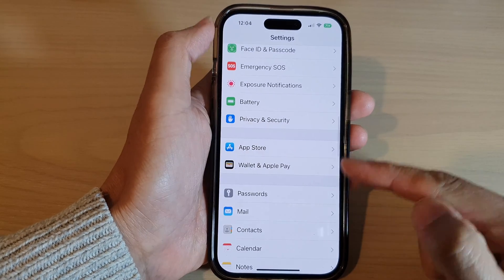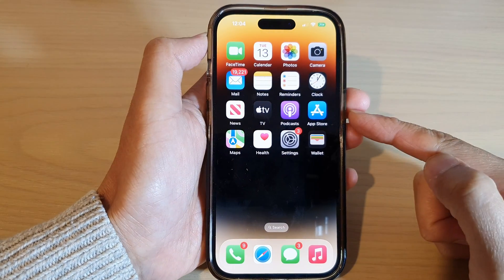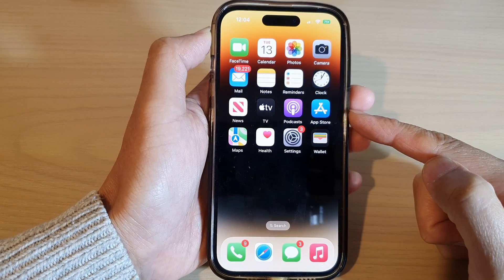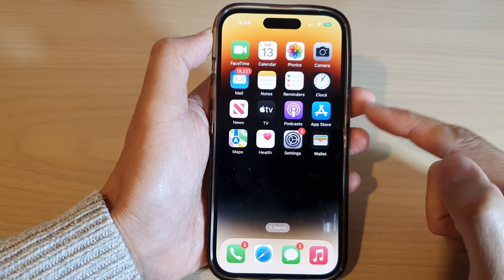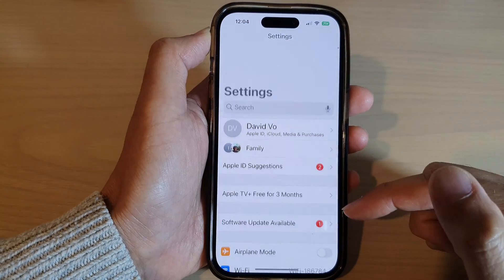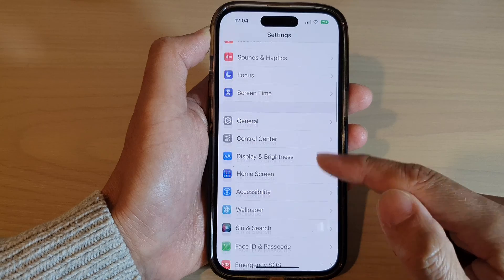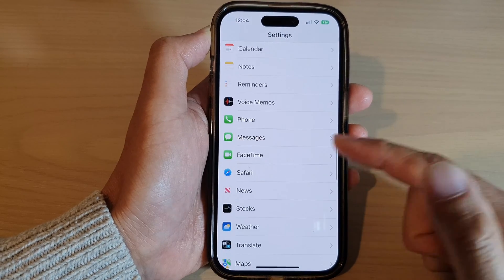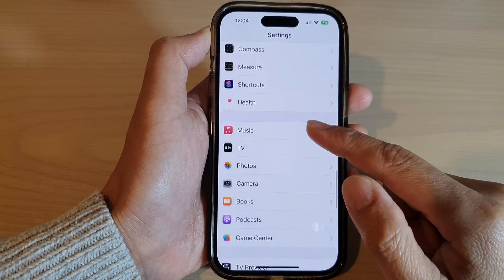First, let's go back to the home screen by swiping up at the bottom of the screen. On the home screen, tap on Settings. In Settings, scroll down and tap on App Store.